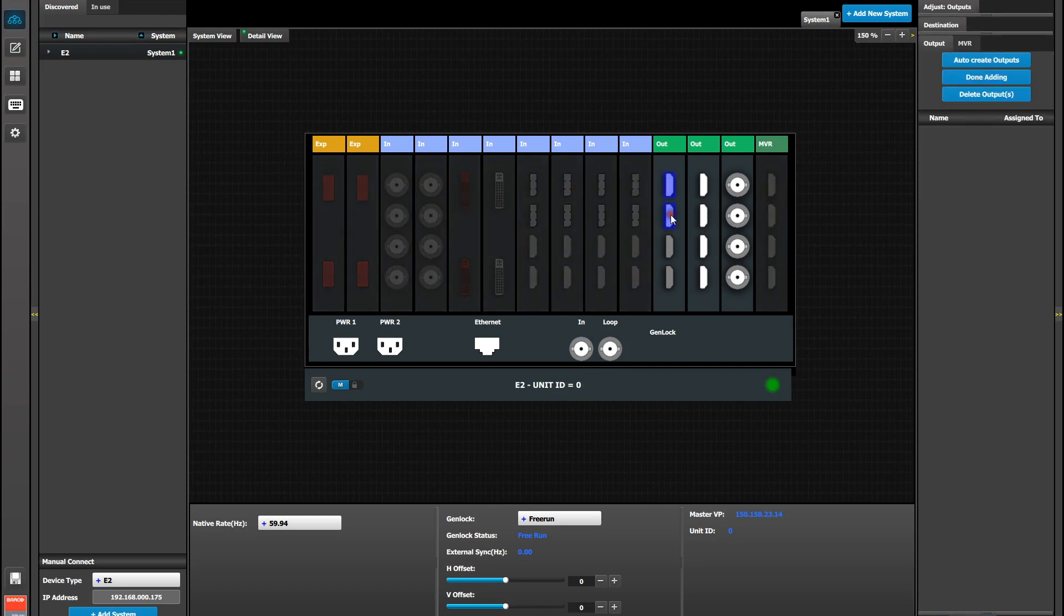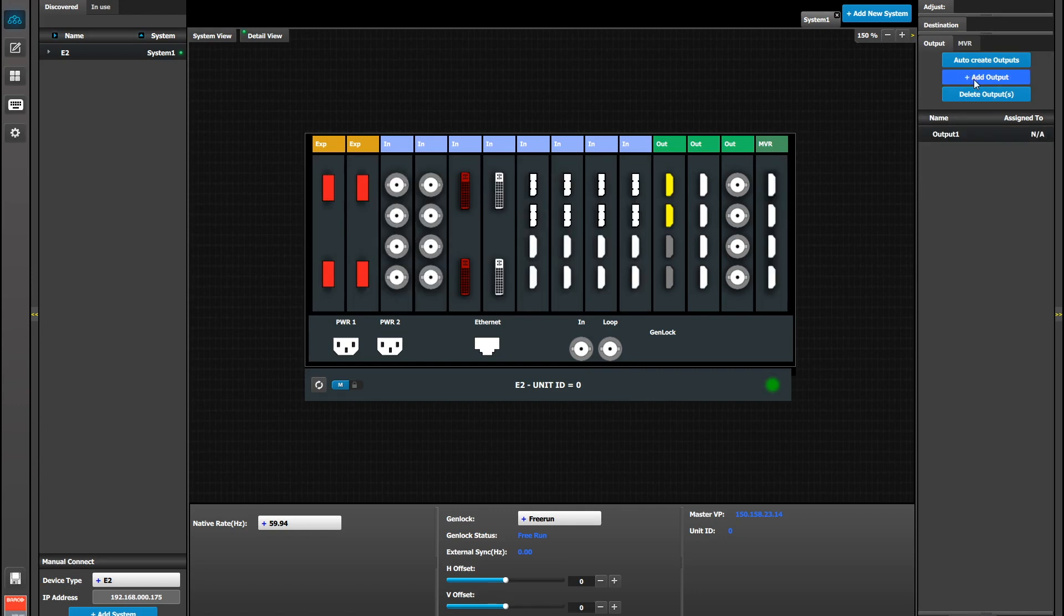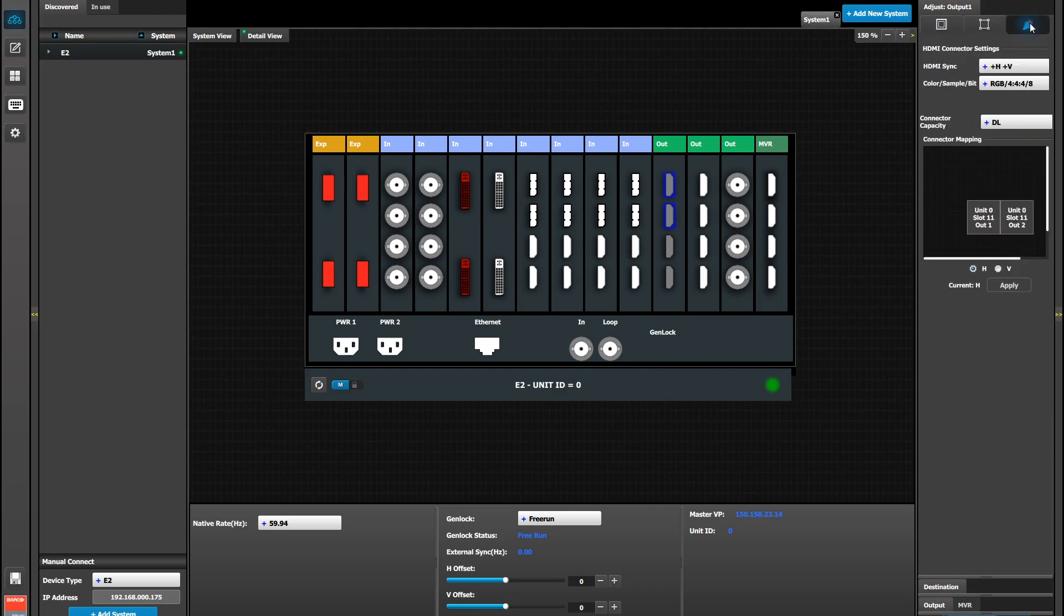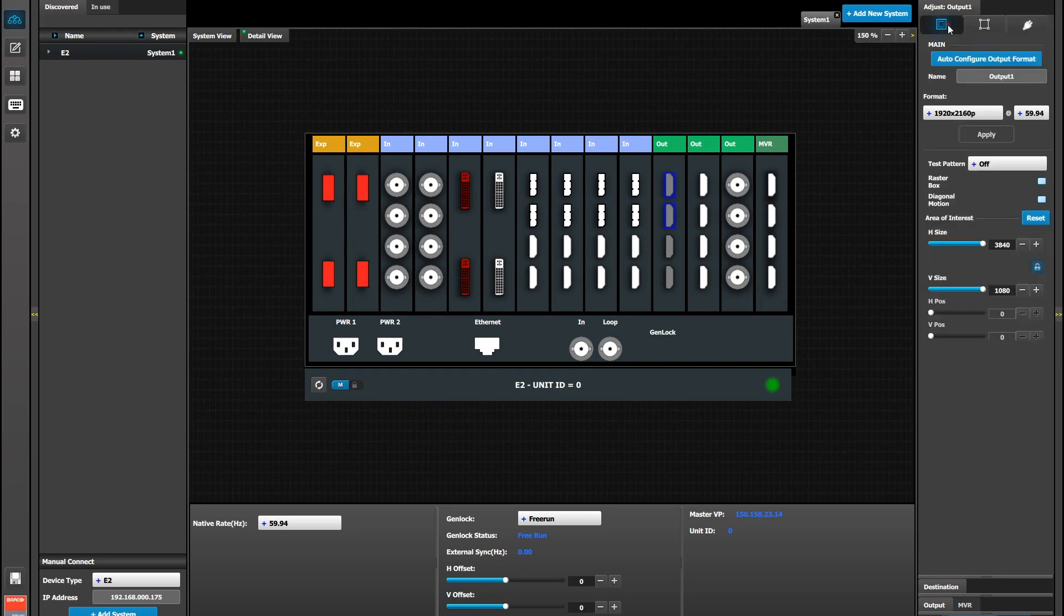Then we select both connectors and add them as an output. Next select that output, go to Adjust, and then let's take a look at the Connector tab. We see that they're oriented side-by-side just as we need them. And there's no further adjustments necessary.